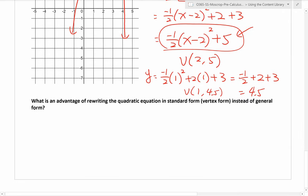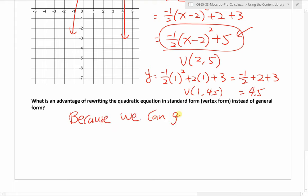What is the advantage of rewriting the quadratic equation in vertex form instead of general form? Vertex form is much better because it gives us the most important information about the parabola. In my opinion, the vertex is the most important information we can get from a quadratic function — along with x-intercepts and the y-intercept. That's why I convert to vertex form most of the time when I need to graph quadratic functions. We can get the vertex directly.